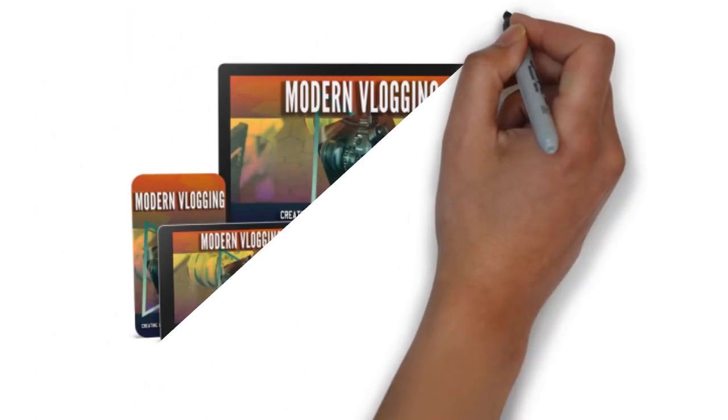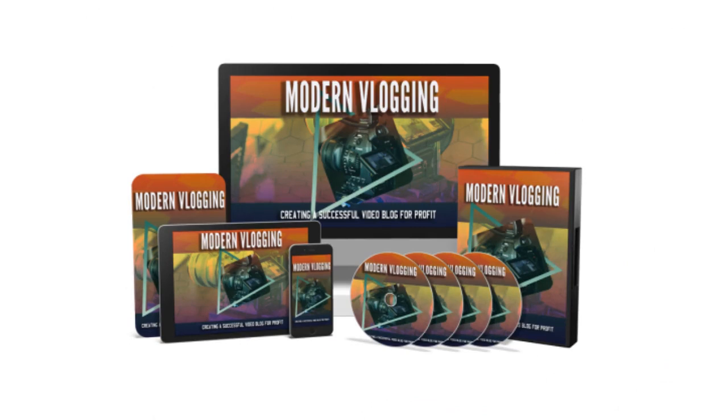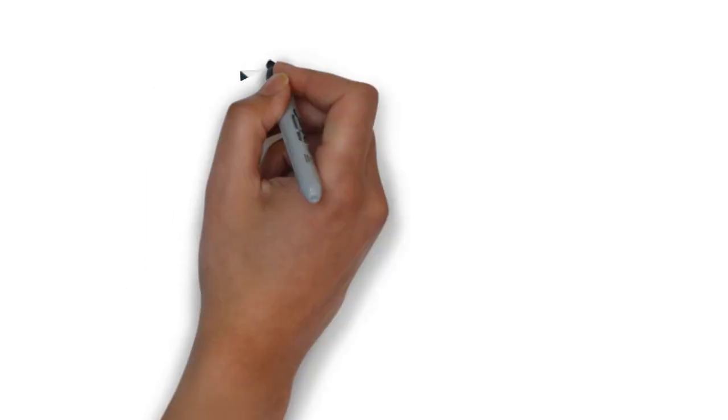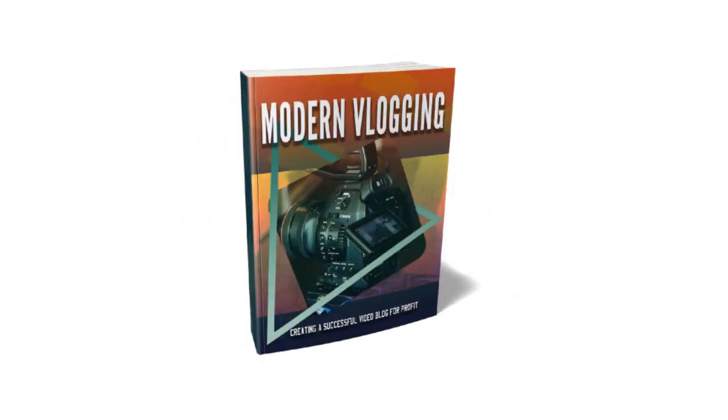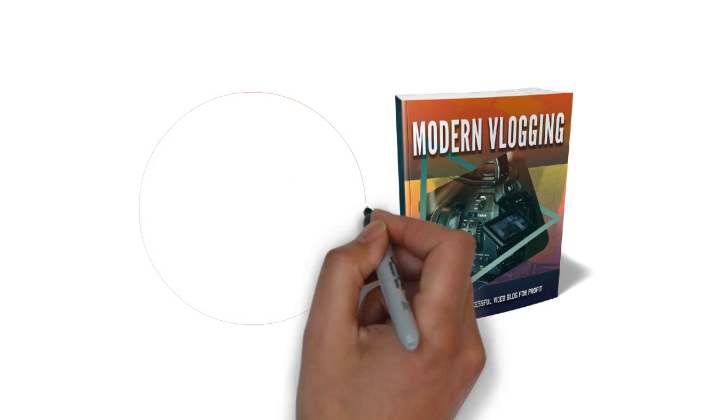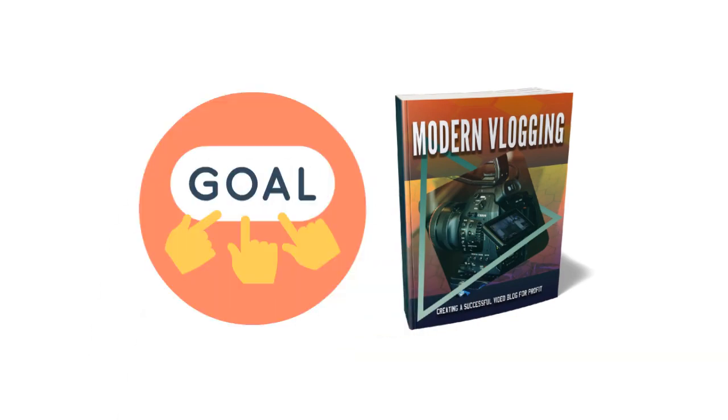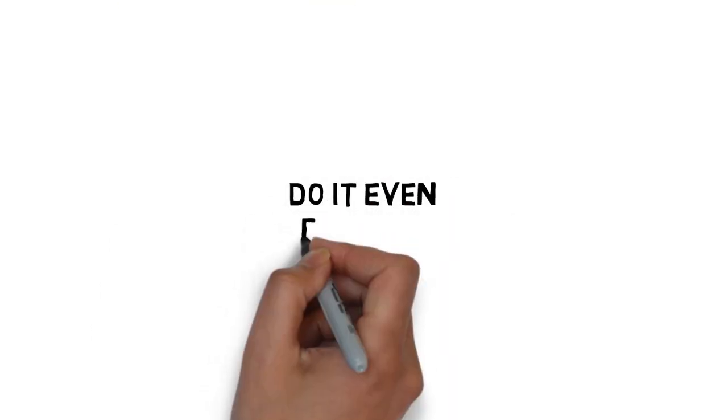First off, thanks so much for purchasing the guide that will teach you all the skills you need to start modern vlogging. If you follow the step-by-step guide, you will be heading straight to that goal. But what if you could do it even faster?